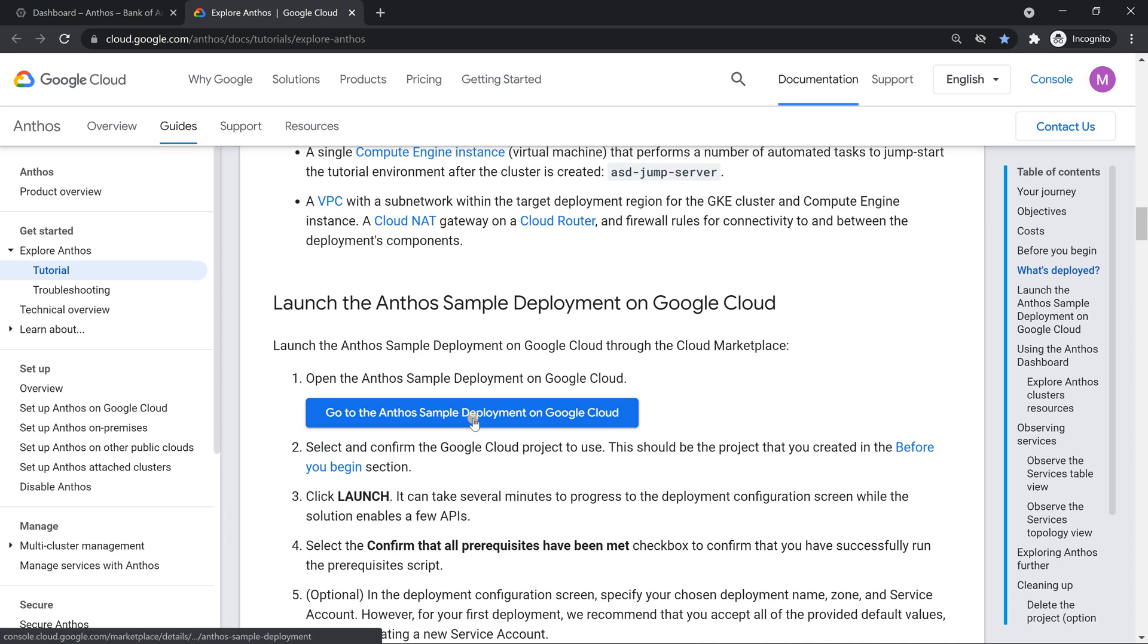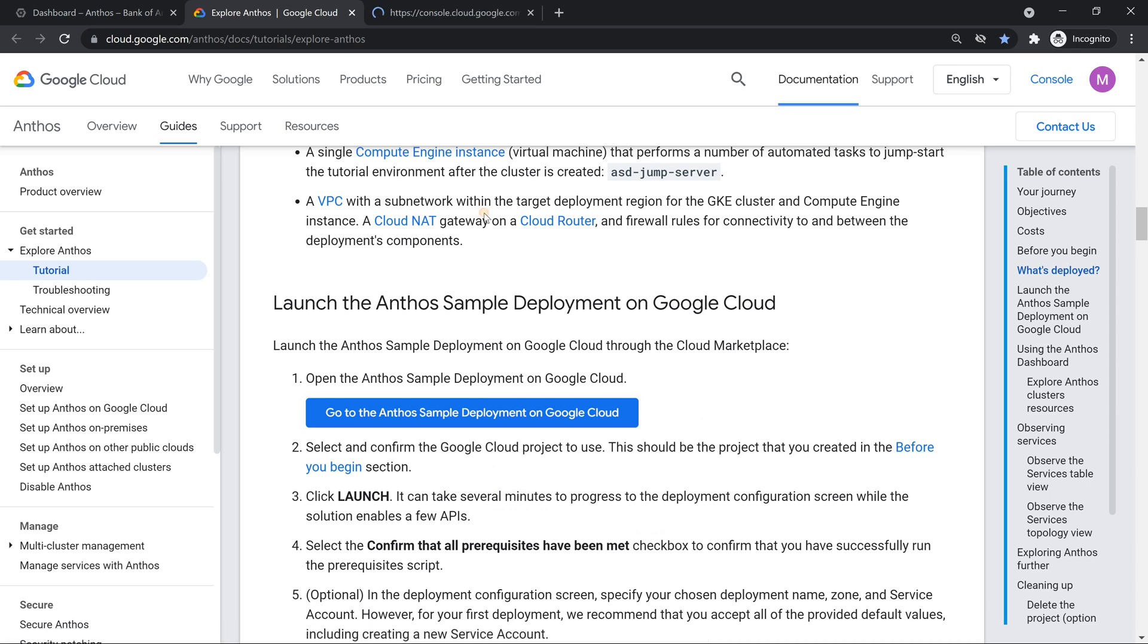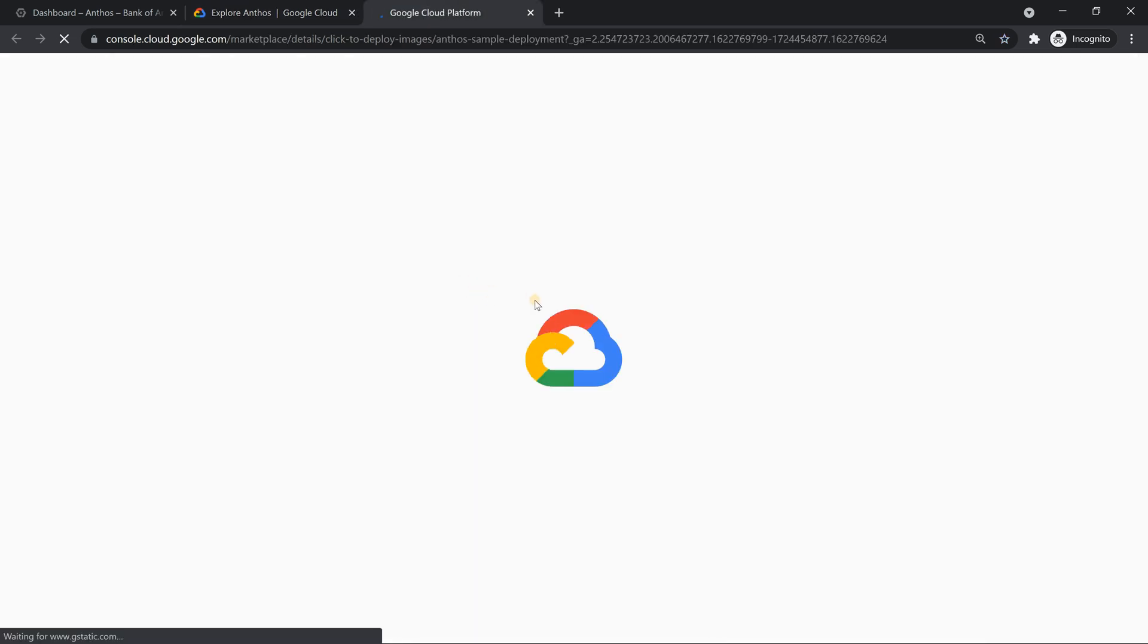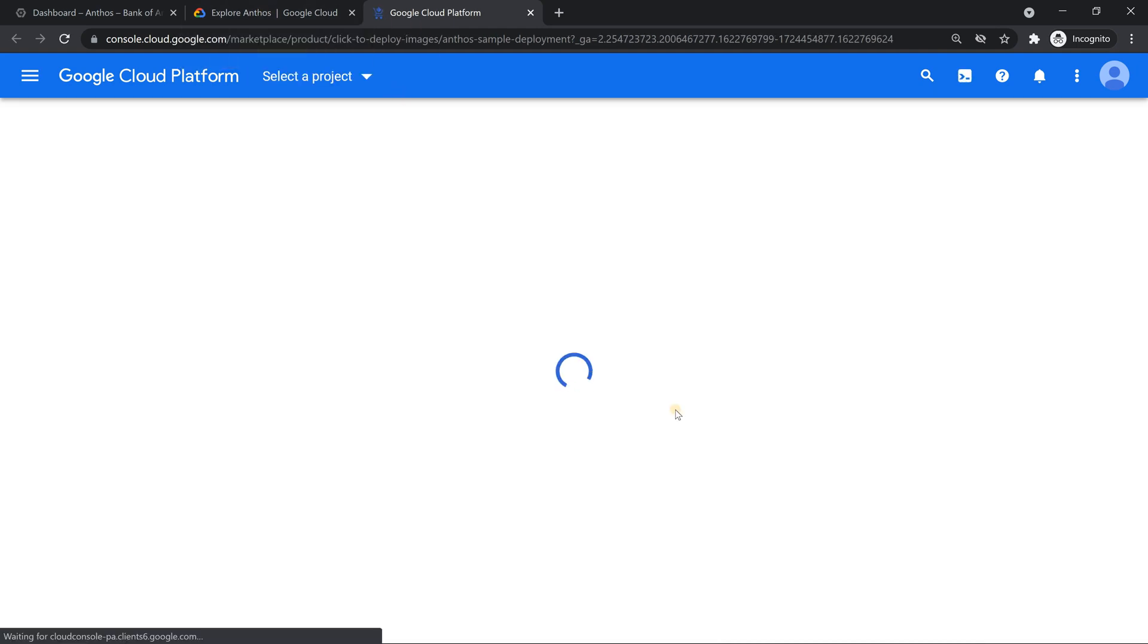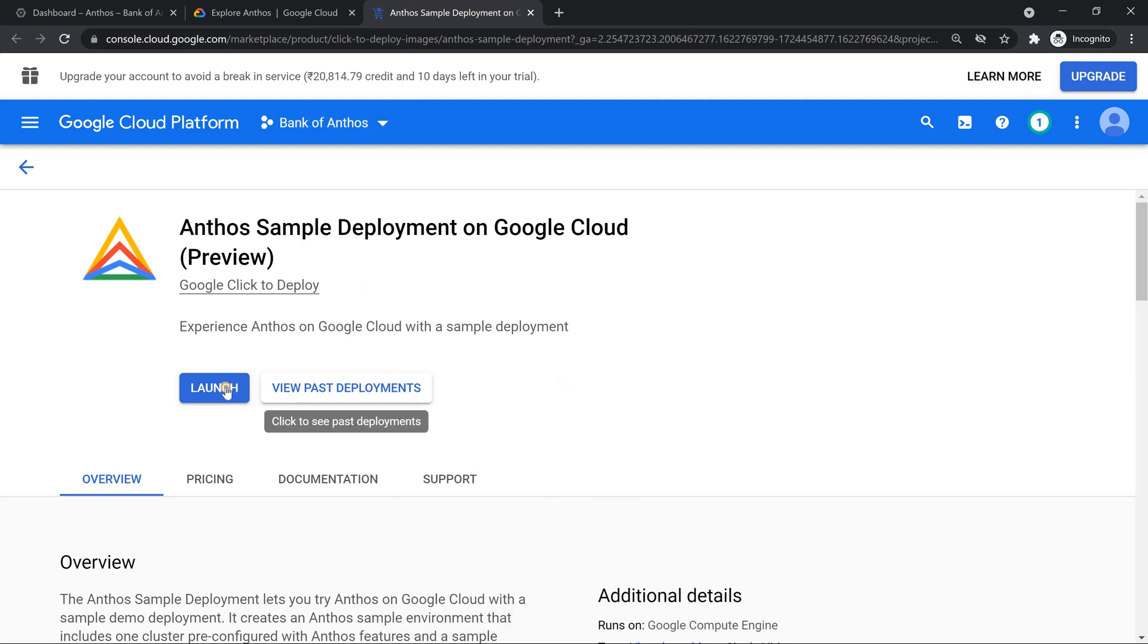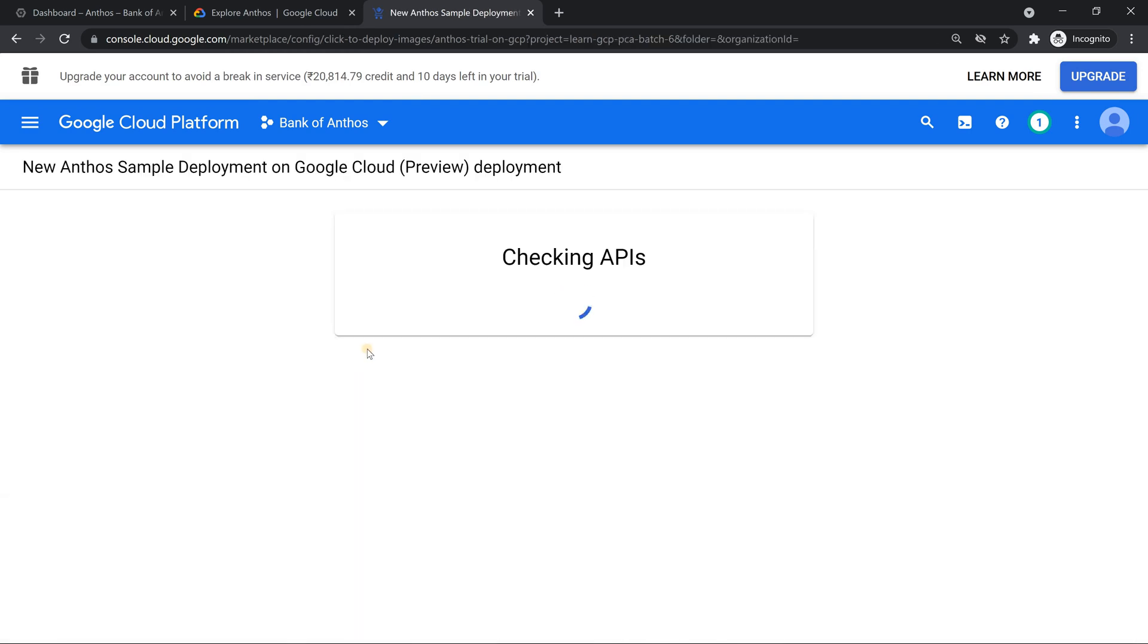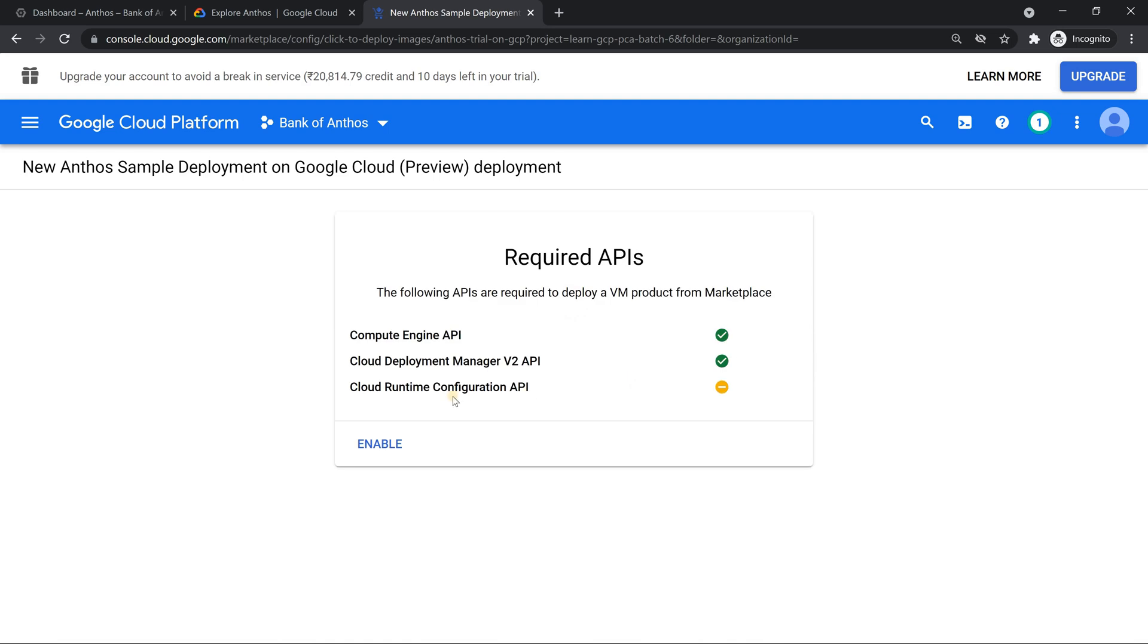Go to the deployment manager. So let me click on this. So when I click on this, I come here and you should see Bank of Anthos. So let me click on launch. This is not enabled. Let me enable it.